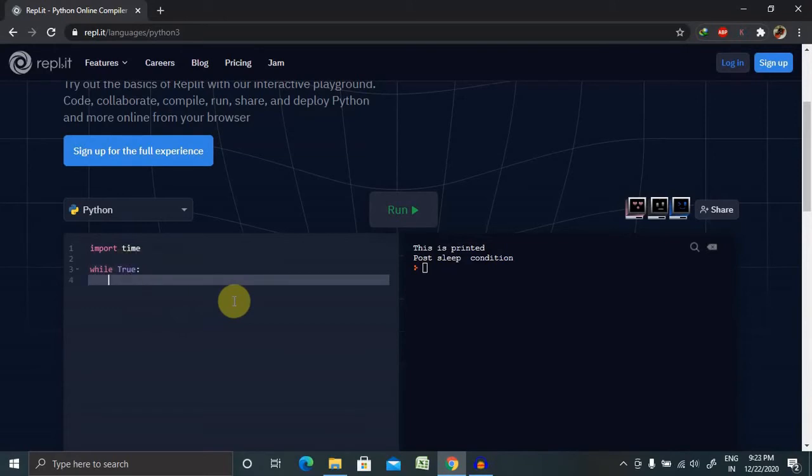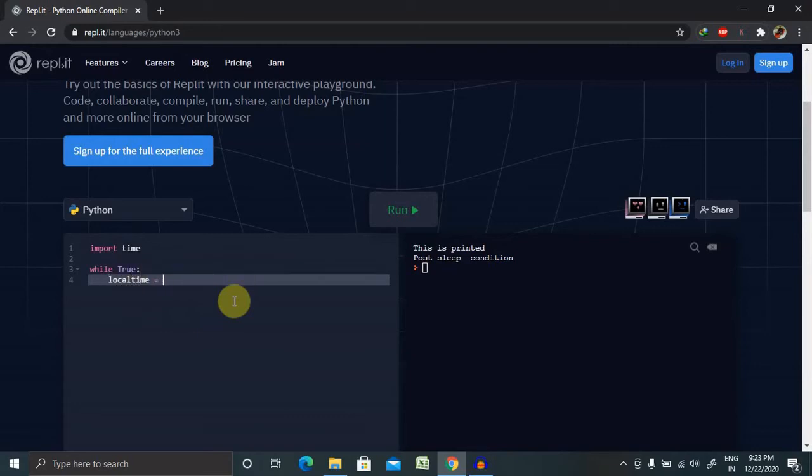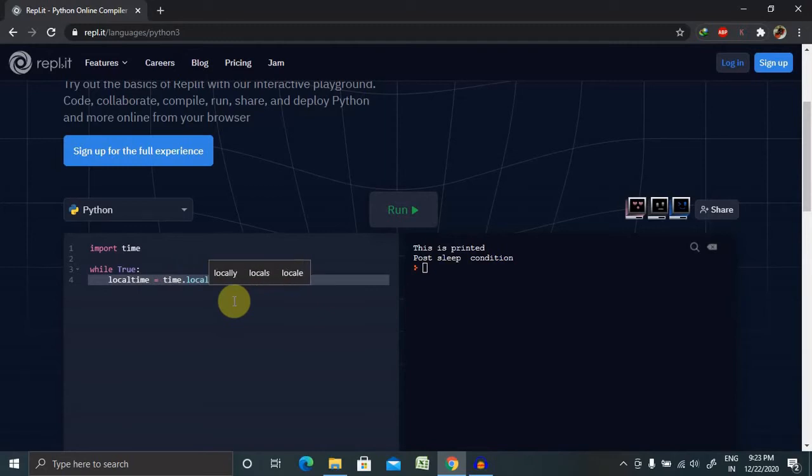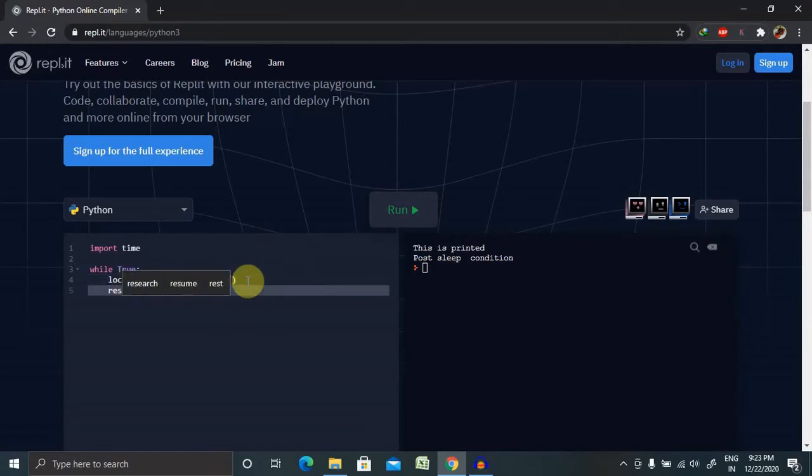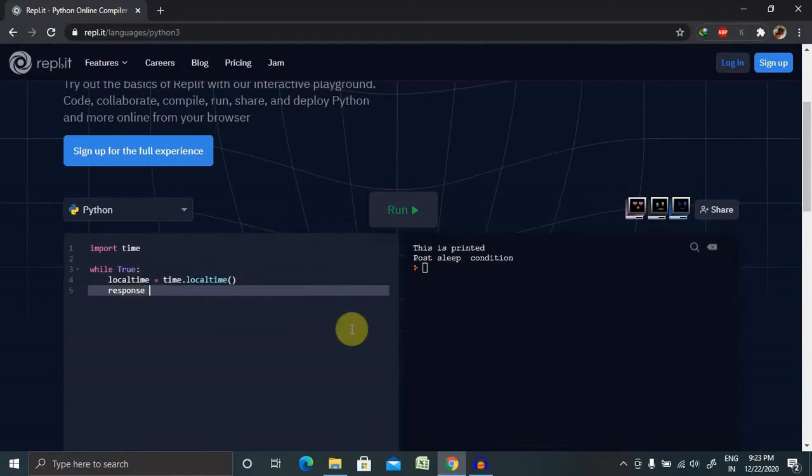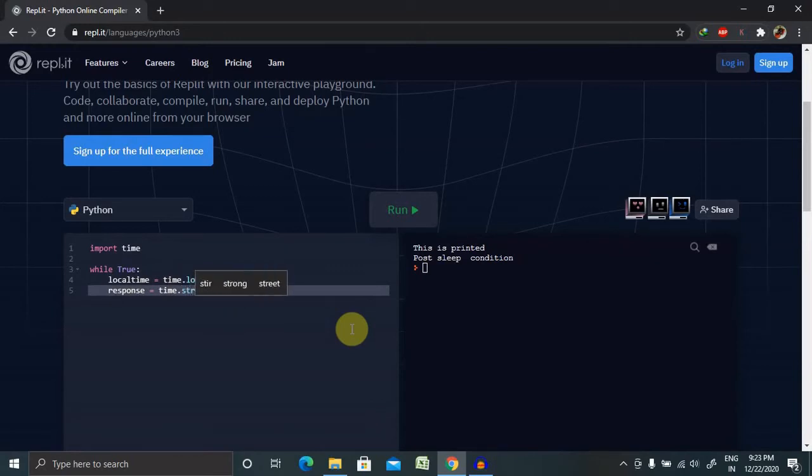Then print local time equal to time.local time. Now in the result section we want the response - I am giving here the object name as response. time.strftime, so if you don't know about strftime and strptime, please watch my previous session.